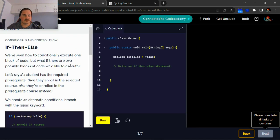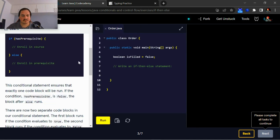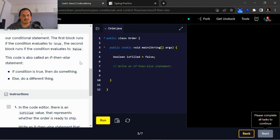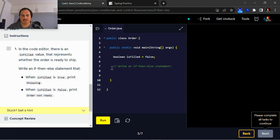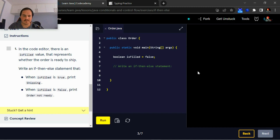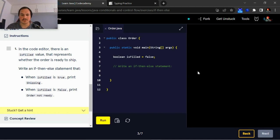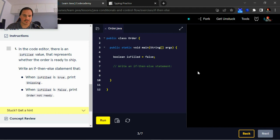If-then-else. Instructions: in the code editor there is a filled value that represents whether the order is ready to ship. Write an if-then-else statement that when is filled is true, print shipping.